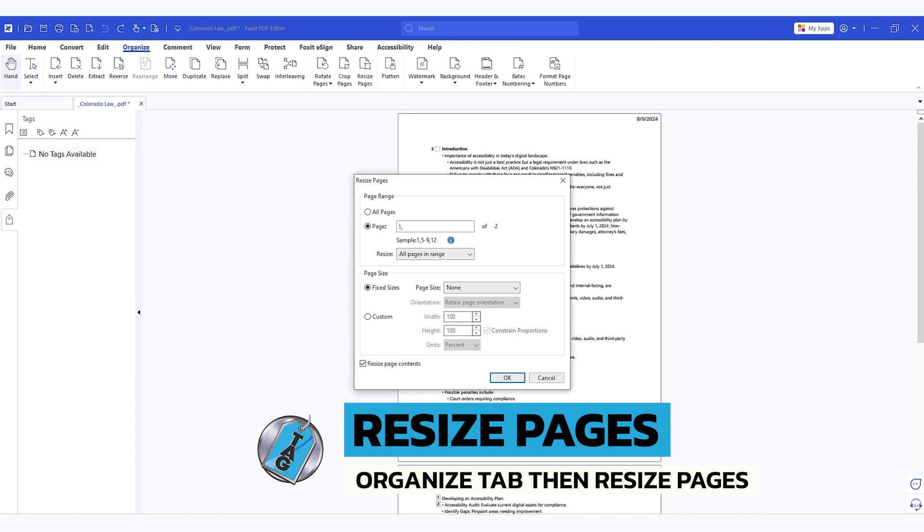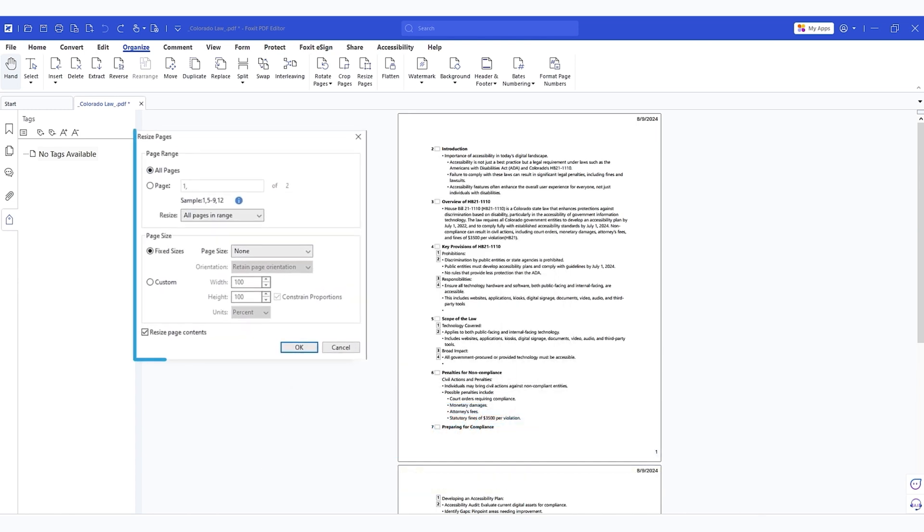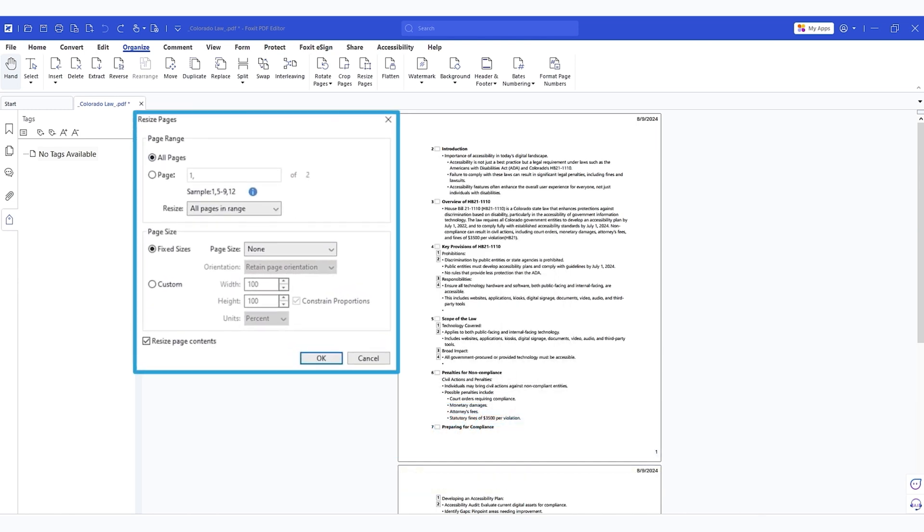From here we can choose all pages and right now this document is eight and a half by 11 and we're going to say all pages. We want to change,